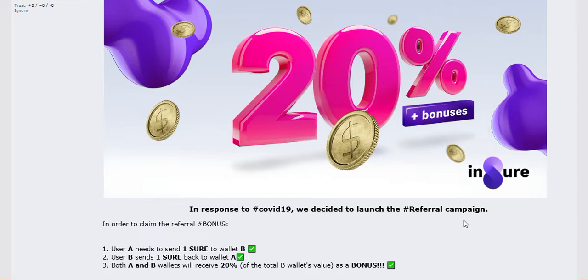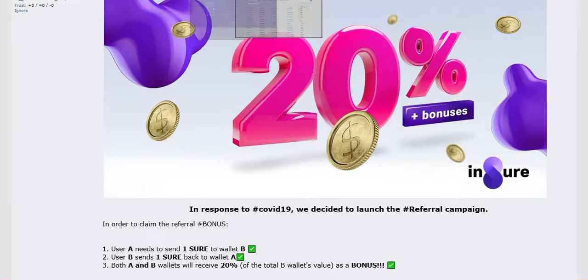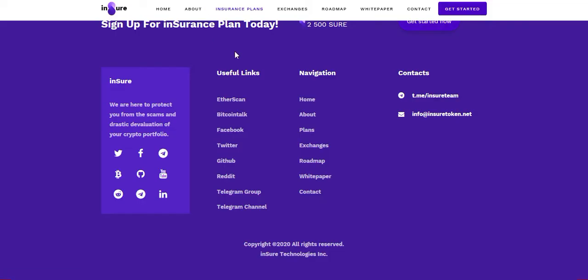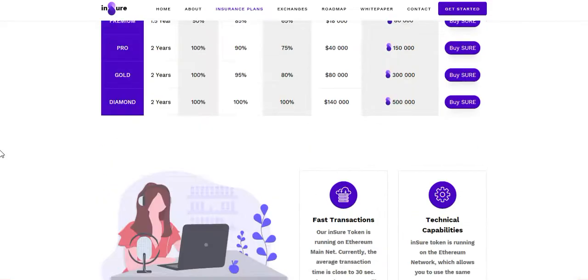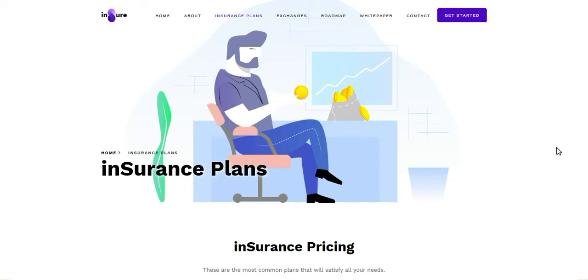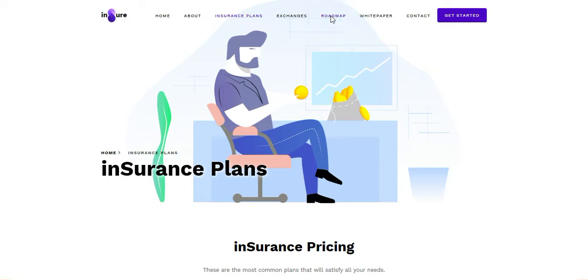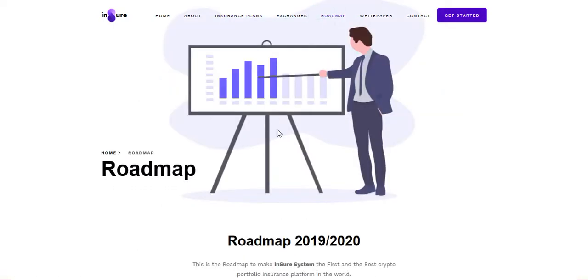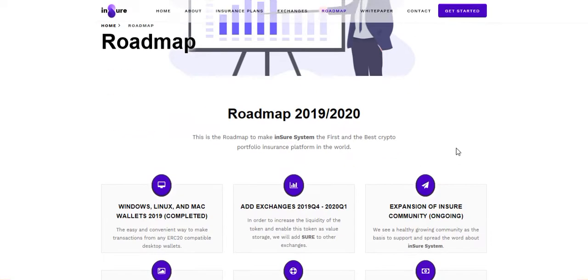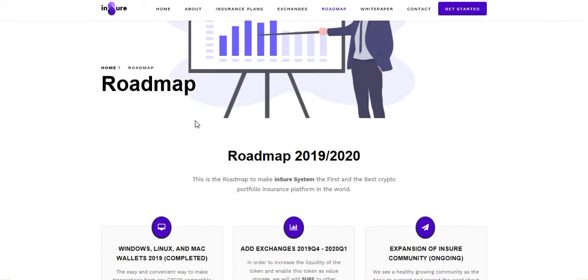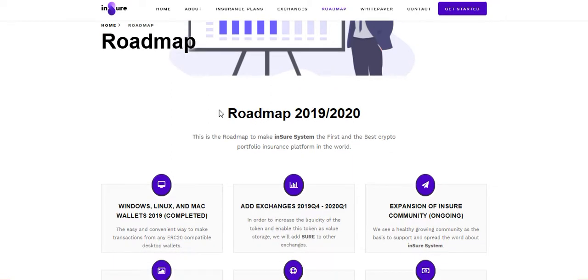I showed insurance plans, now going to roadmap. Roadmap is the main thing of any project. I think roadmap will be well planned and here is the roadmap of Insure token.